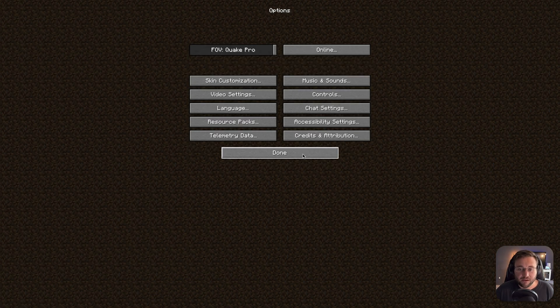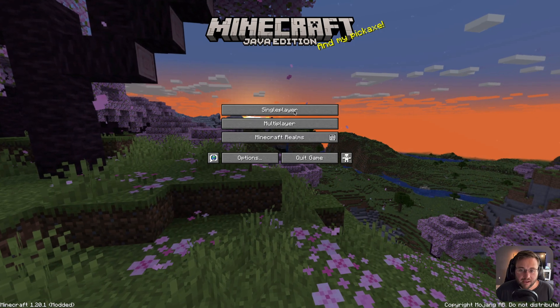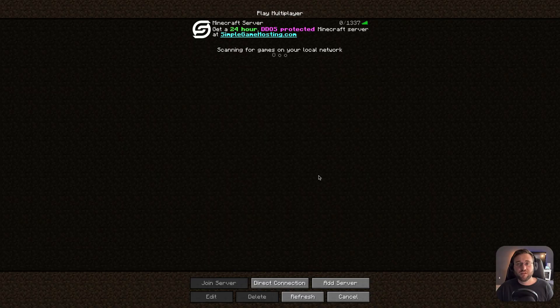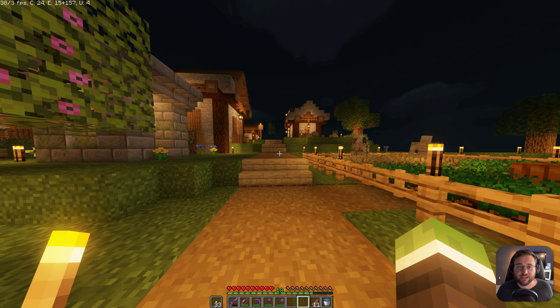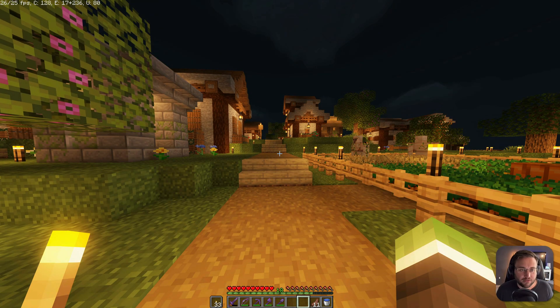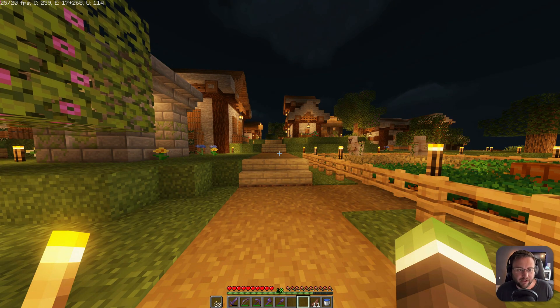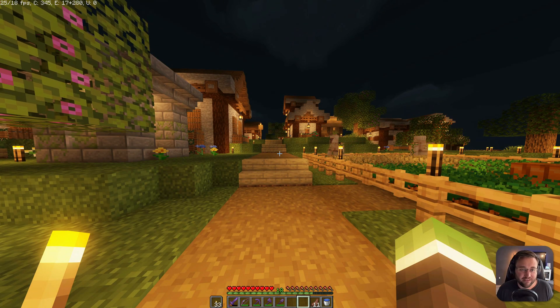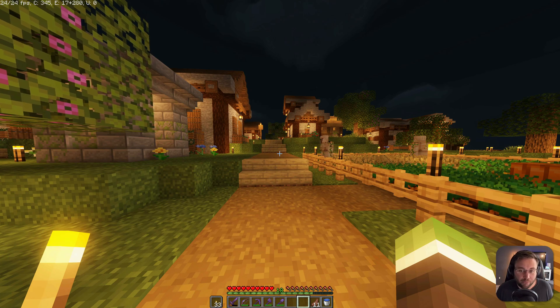From this point, hit Done, hit Done again, and now let's load into our world. So let's go ahead and jump into our Simple Game Hosting server to test out how our Shaders Pack work. Now you'll see that in the top right corner, I'm getting like 25, 26 FPS while not moving.